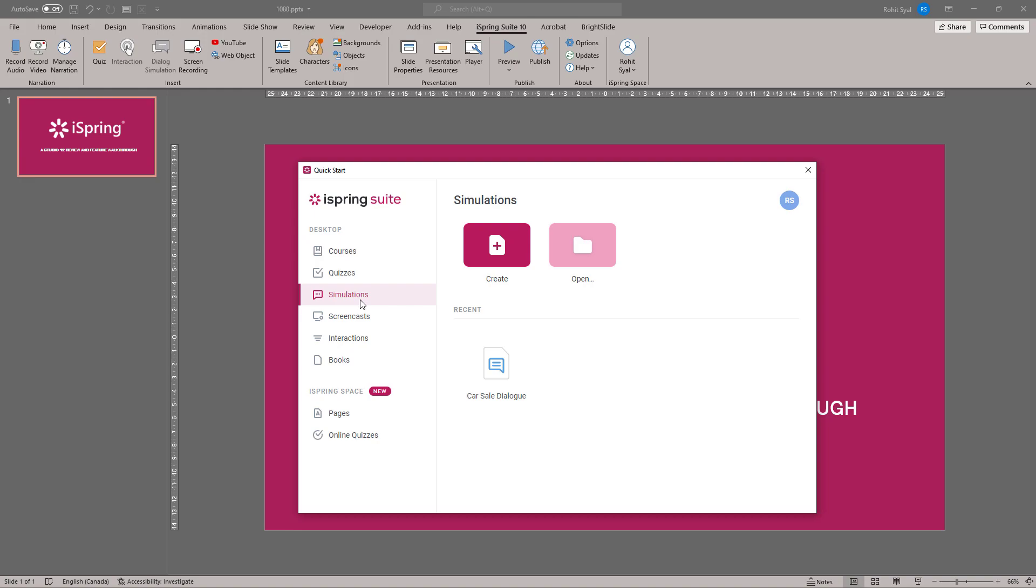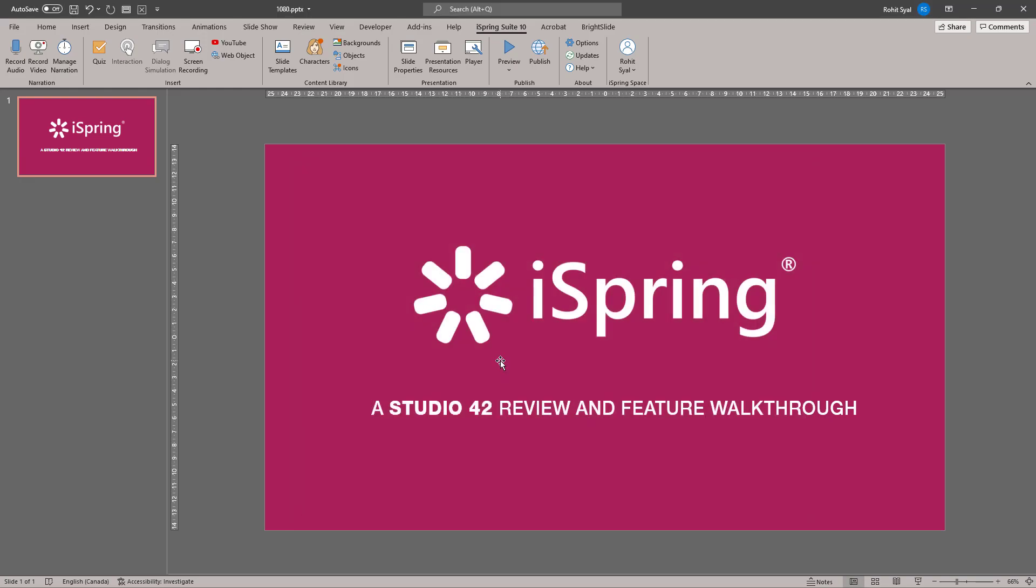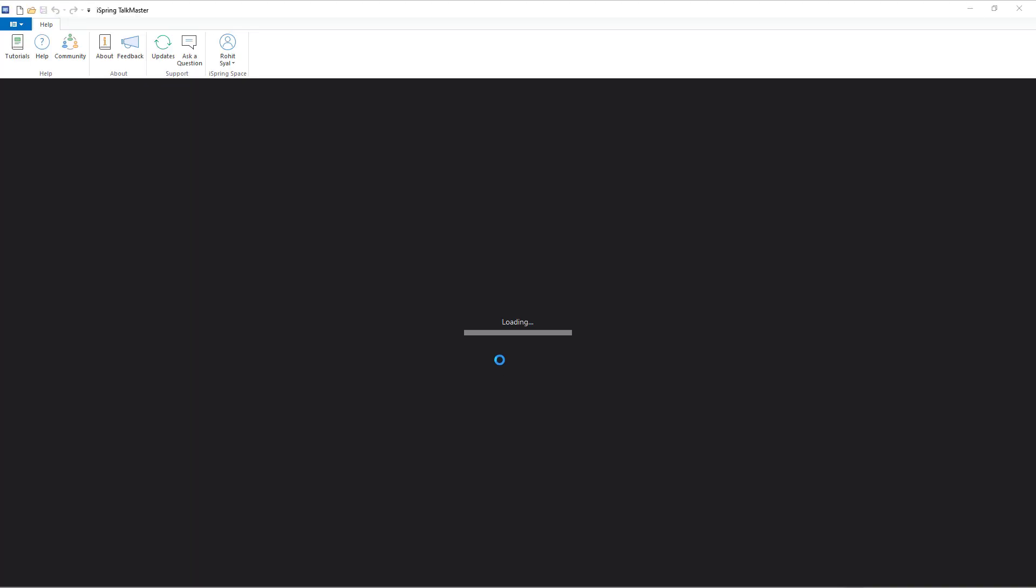Next up, let's review the Simulation Creator. This allows us to create an interactive role-play simulation to help employees develop conversation and sales skills. This is a great tool to create scenarios for employees to practice their training.